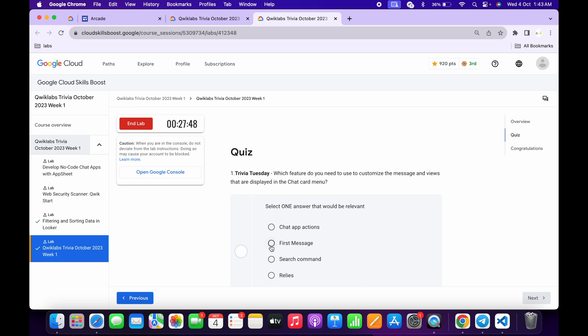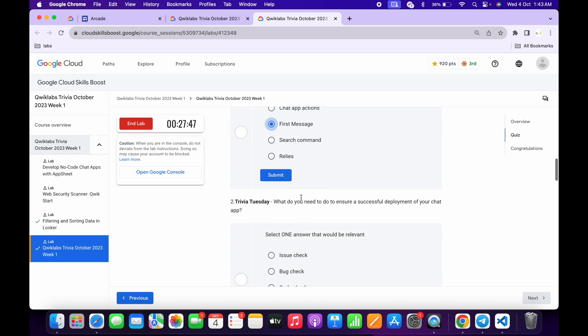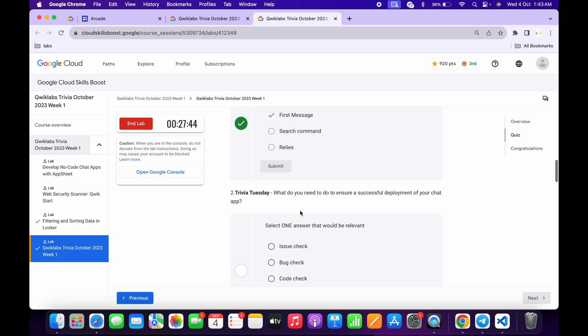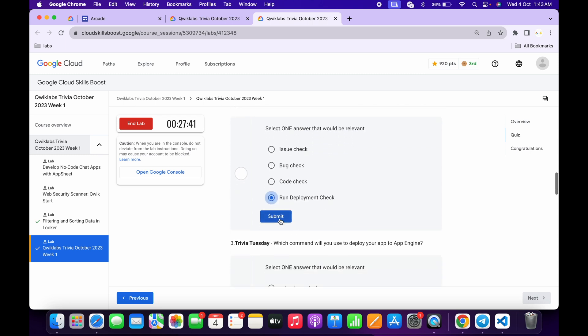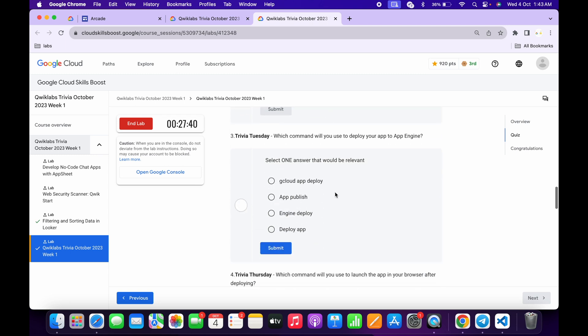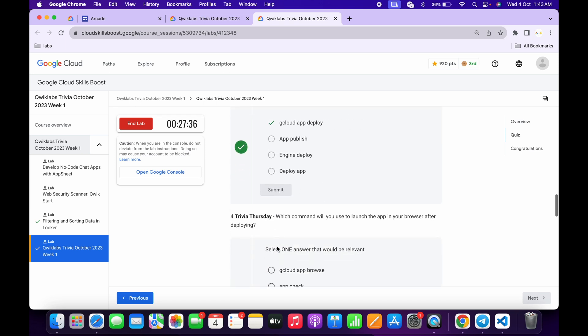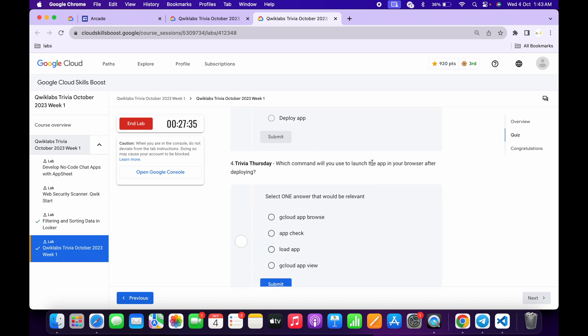It must be first message, then click on the submit. Now for the second, it's very easy, then click on the submit. For the third, deploy and then click on the submit.